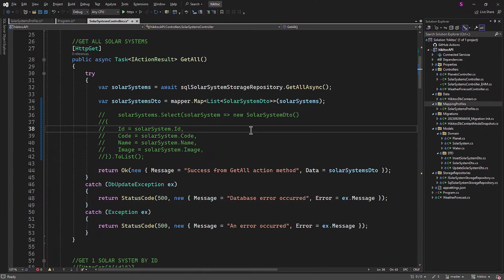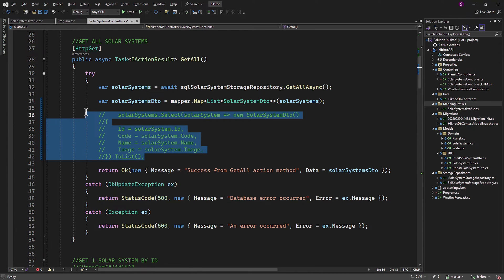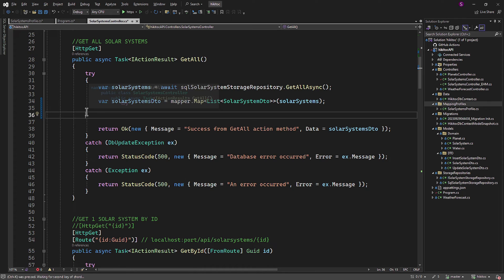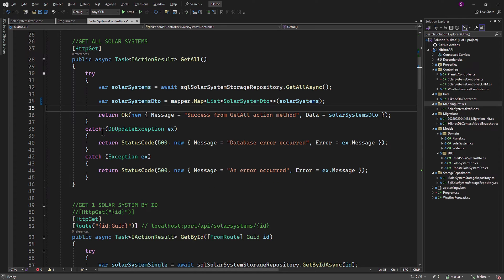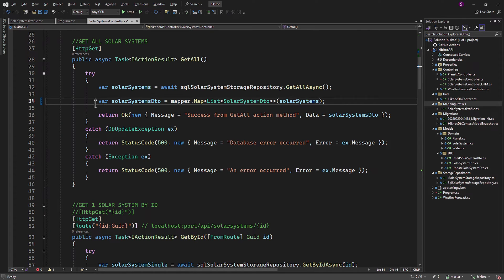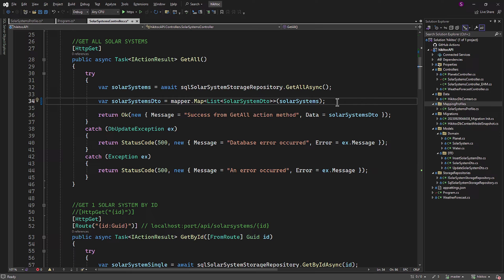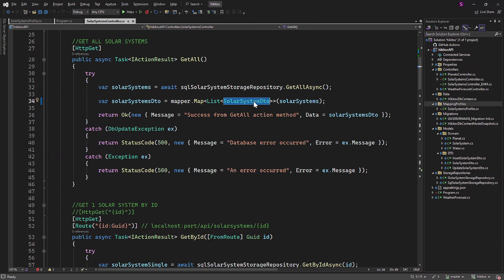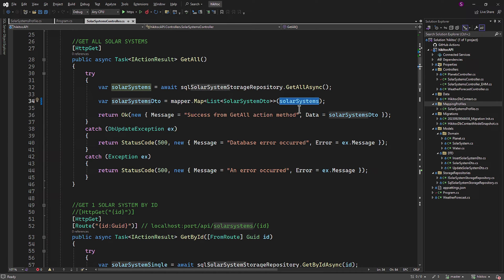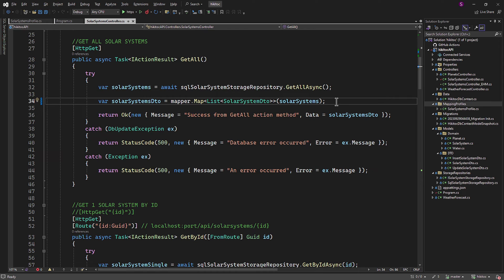In the controller, instead of the hard-coded mapping code, which we can now delete, we use a single line of code. As a result, this action method becomes clean and readable. And it's evident that this parameter defines the destination, while this one represents the source. The GetAll action method is now functional and can be tested in Swagger.